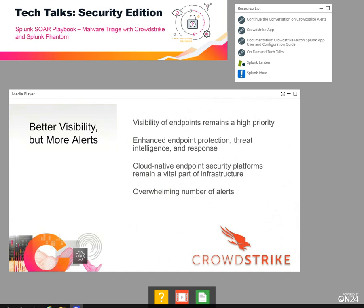As security teams navigate the movement to remote work and the transition to cloud-hosted infrastructure, endpoint visibility remains a high priority for just about everyone. Whether we're monitoring a server in AWS or a remote employee's laptop, cloud-native endpoint security platforms like CrowdStrike remain a vital part of the infrastructure.